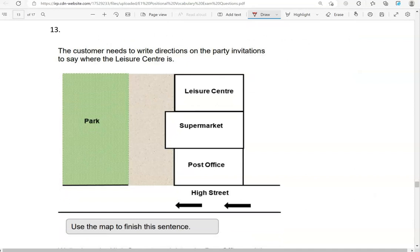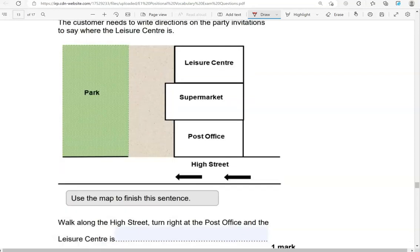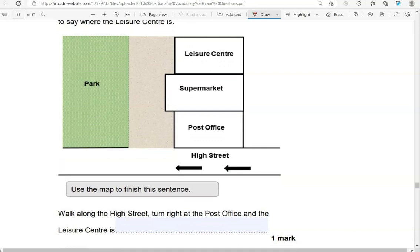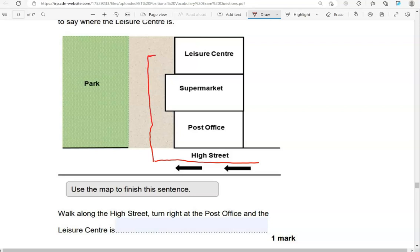The customer needs to write directions on the party invitations to say where the leisure centre is. Use the map to finish this sentence. Walk along the high street, turn right at the post office, and the leisure centre is on the right.